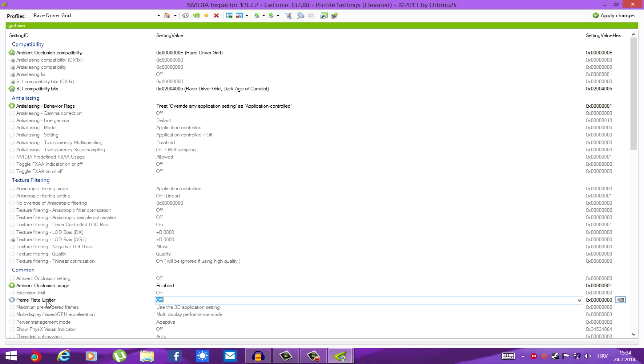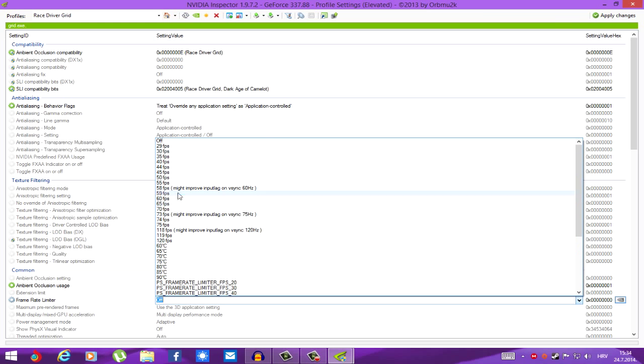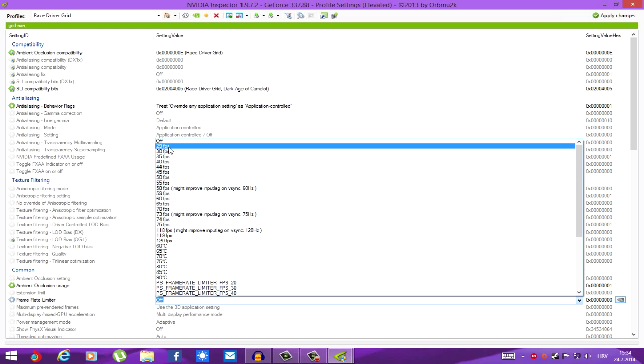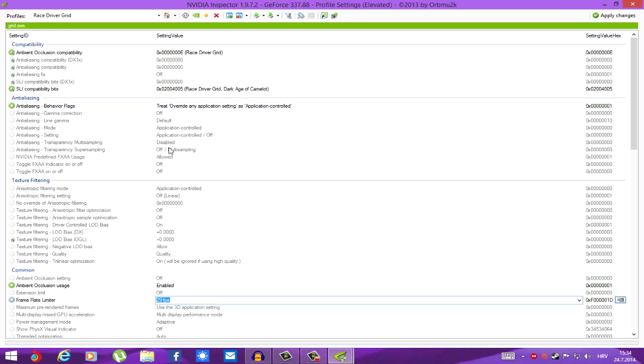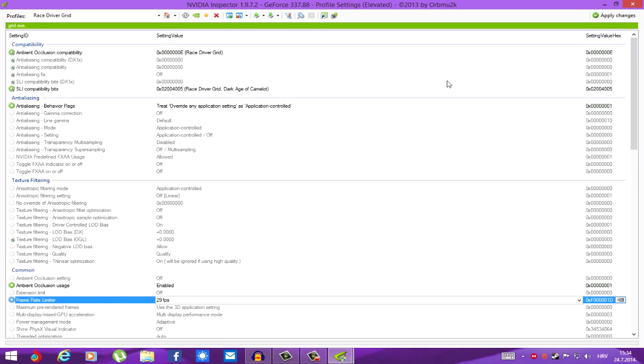We're just going to go here, frame rate limiter. Left click this. And set the limit. Let's say 29 frames per second. Then, once we've set everything up, apply changes. And that's it. That is it.